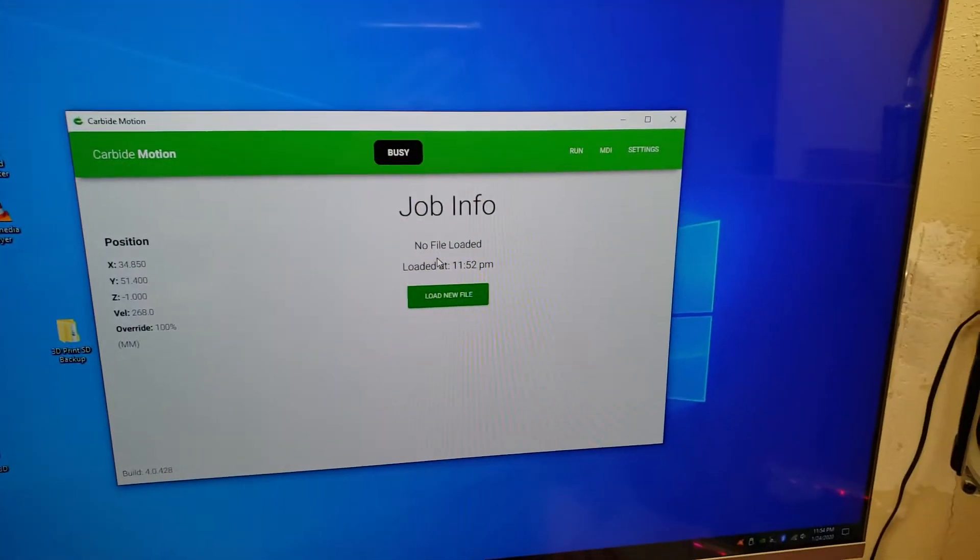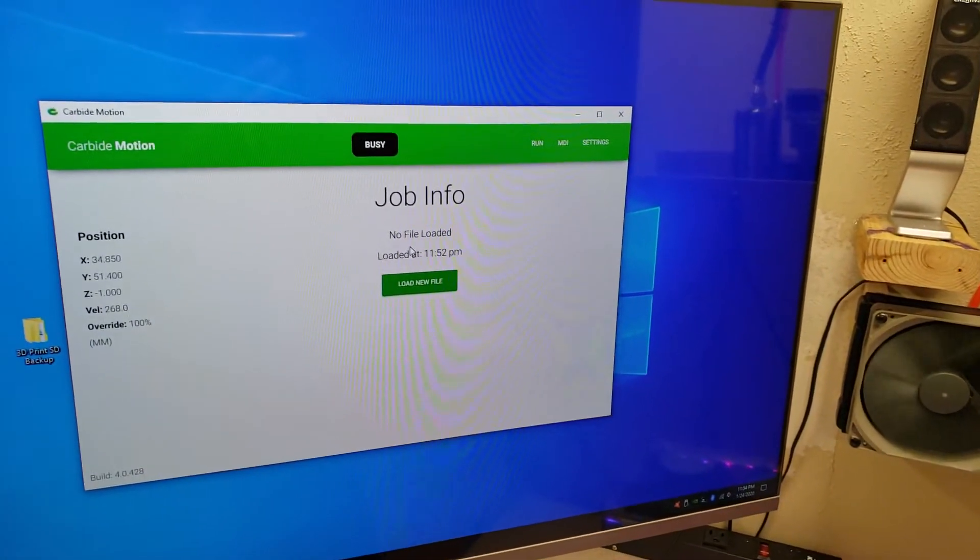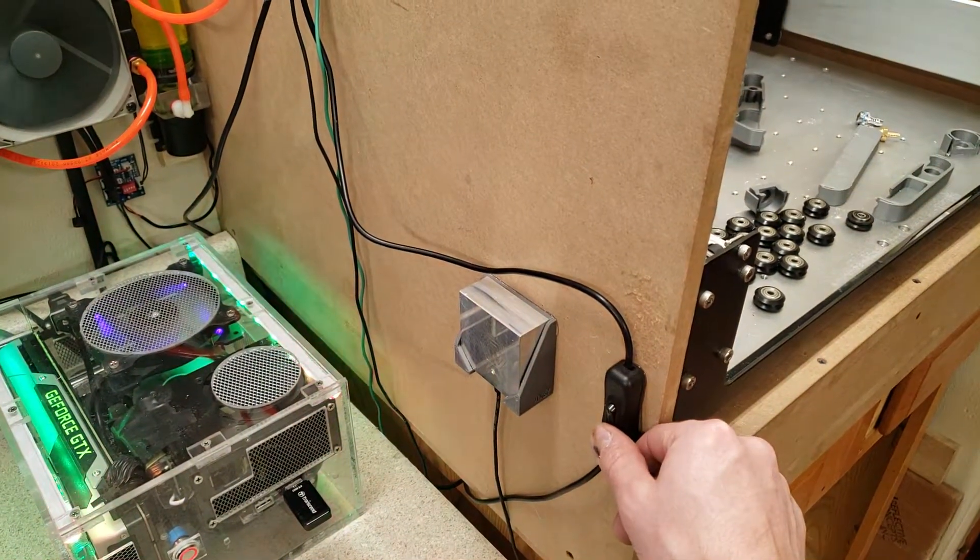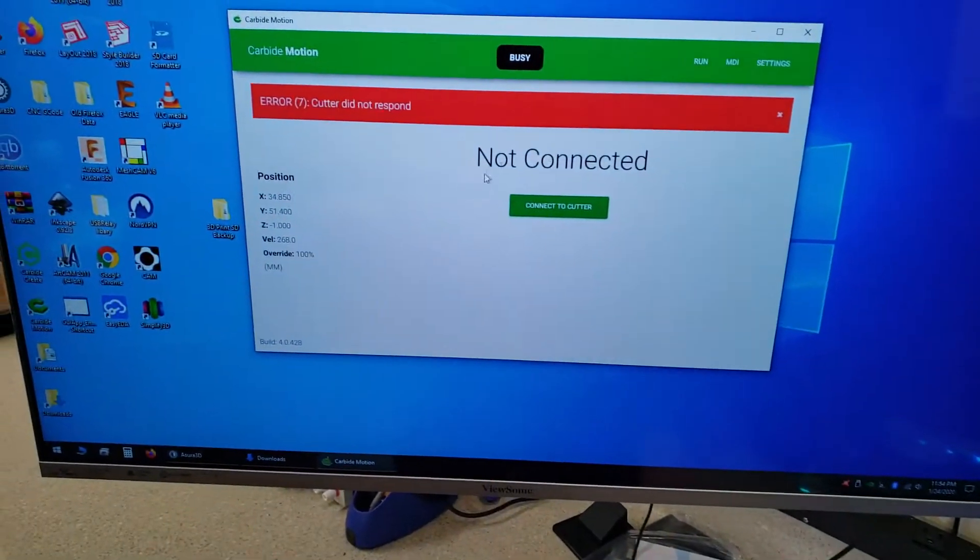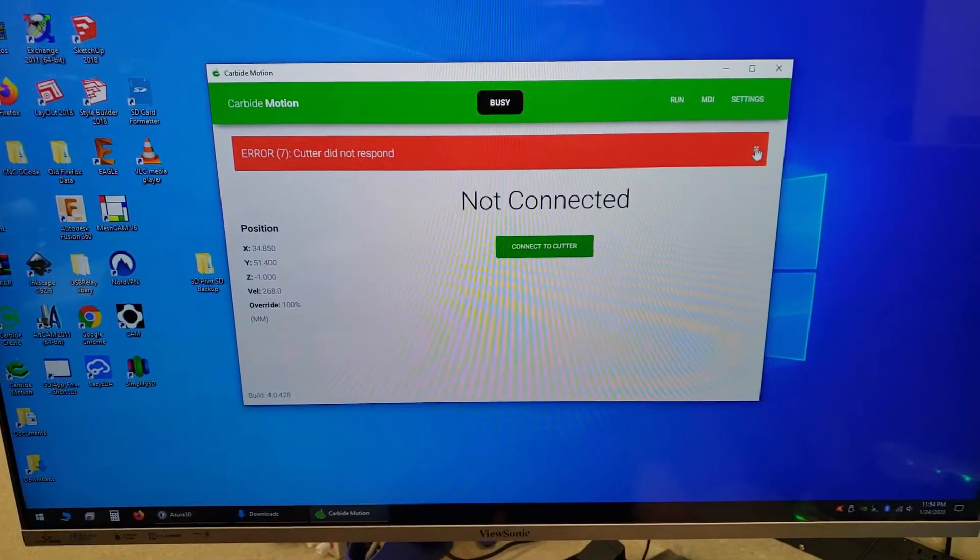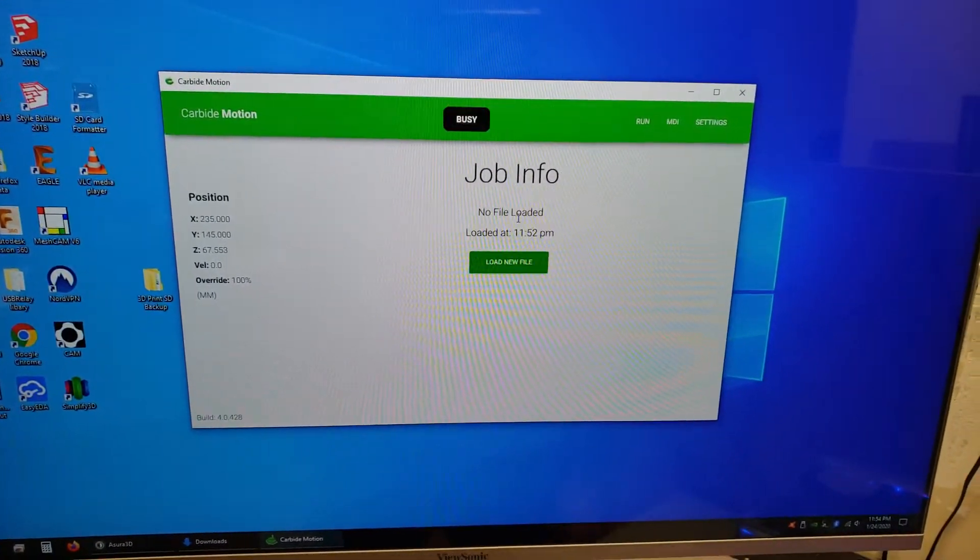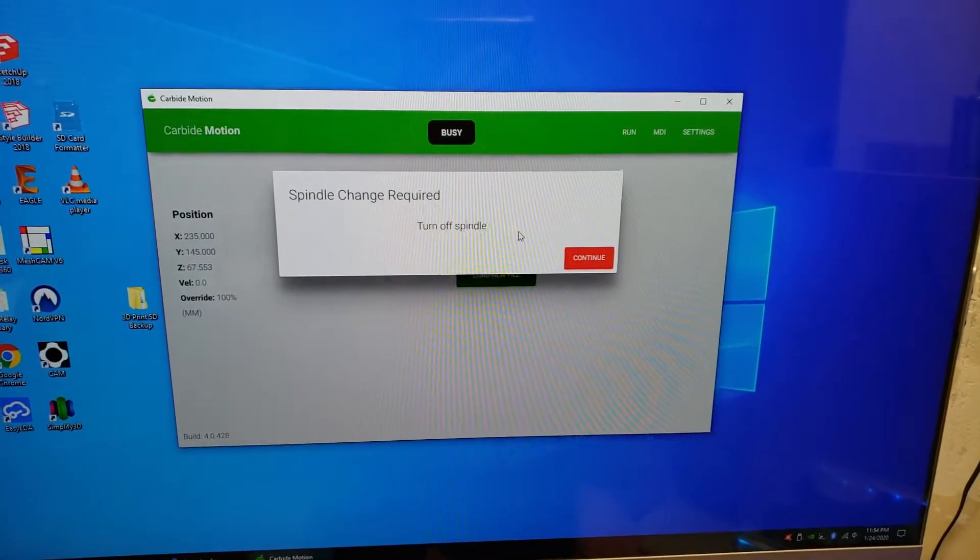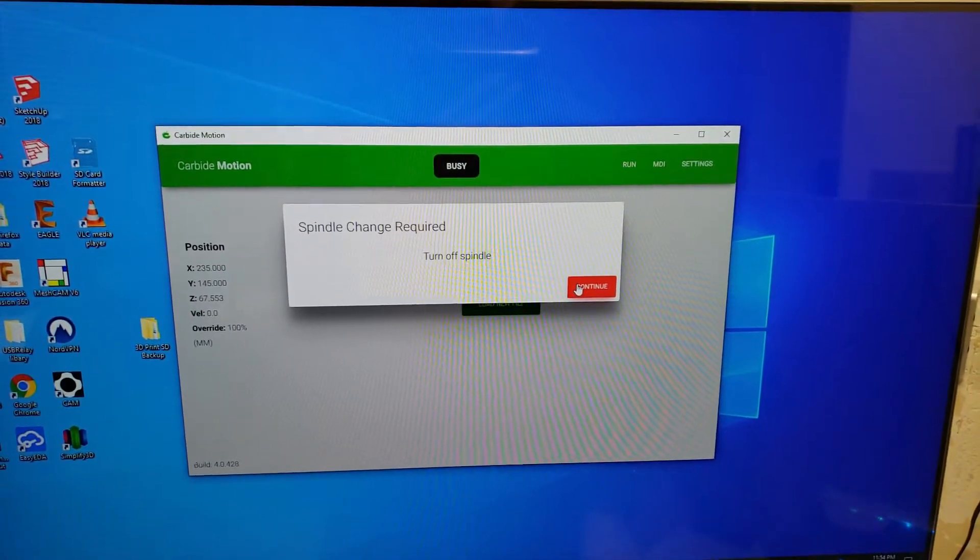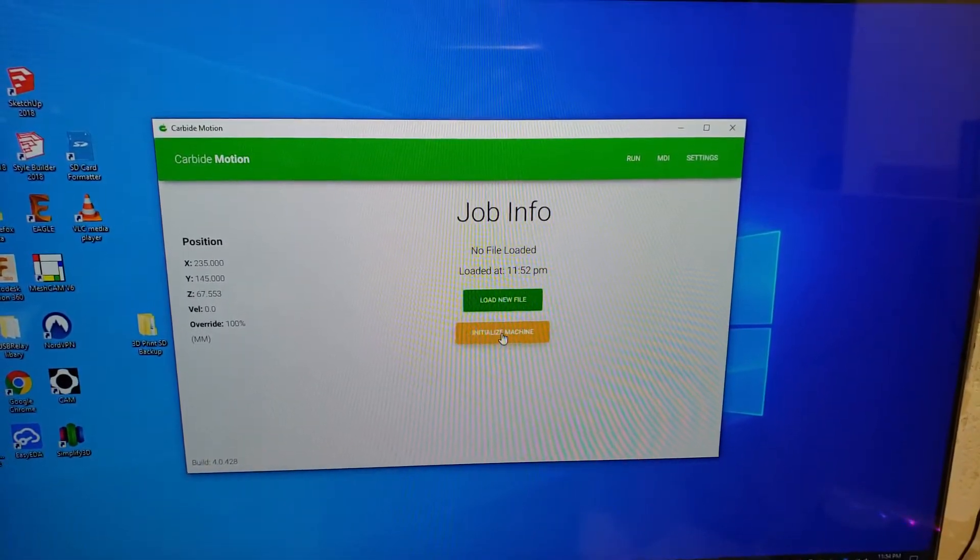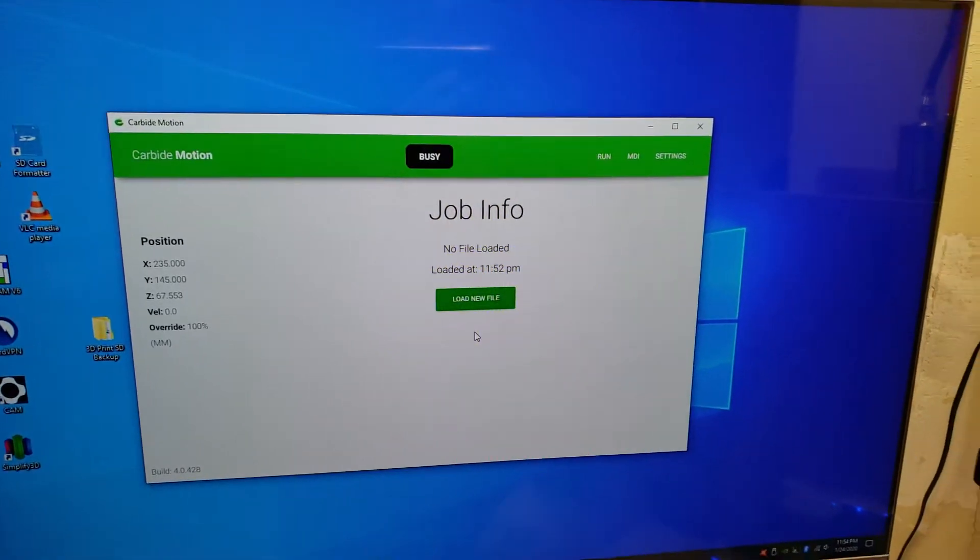Oh, it won't. Have to turn it off, turn it back on, clear the error. Thinks the spindle's on for some reason. Then it connects. Then I can initialize and everything again.